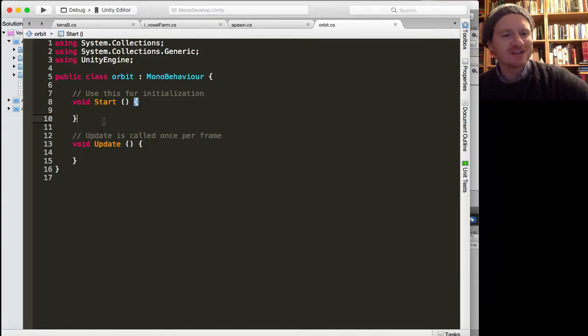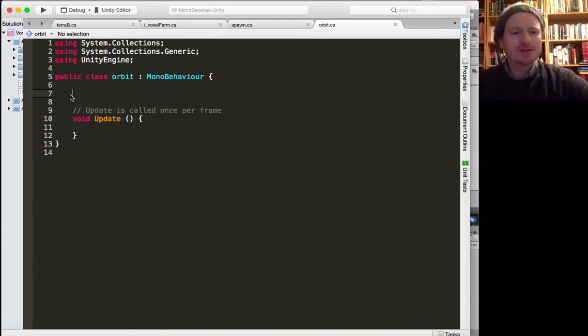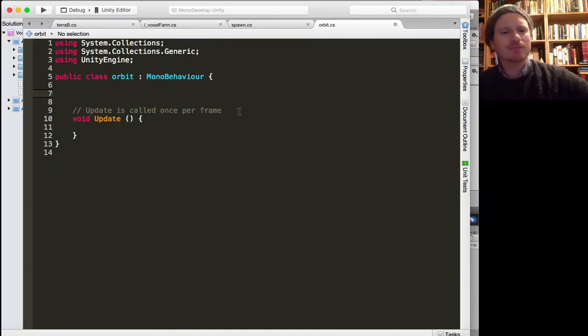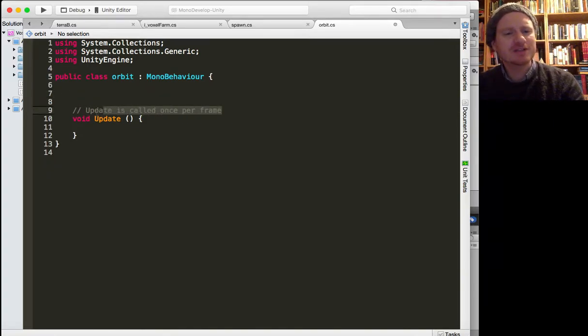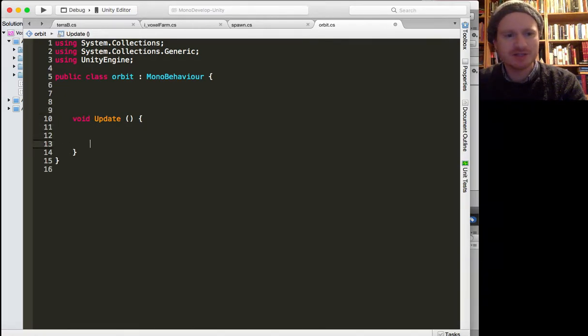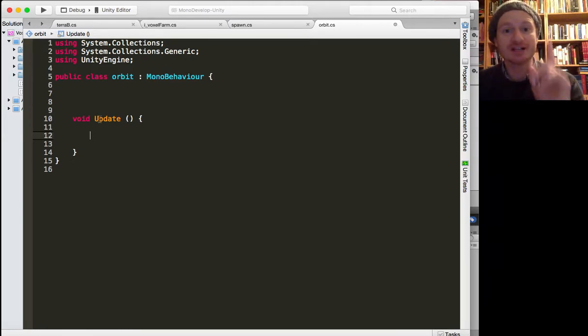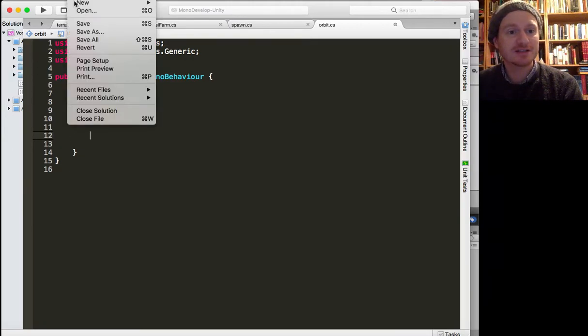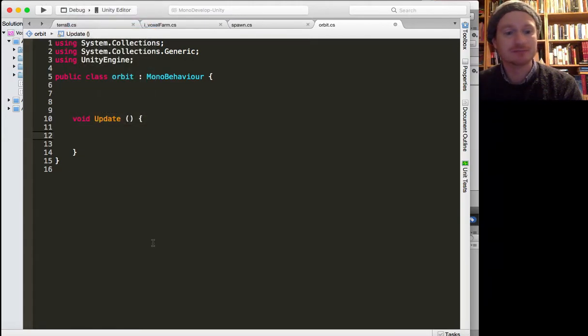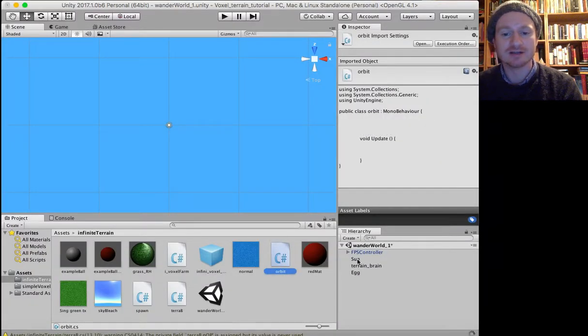Right, so first of all, okay, Unity is happy with our script. So we don't need the start function. Maybe can we do this in one line? Let's try it. So we want this script to attach to the sun. Let's save the script now and attach it to the sun before we try and run it and nothing happens.